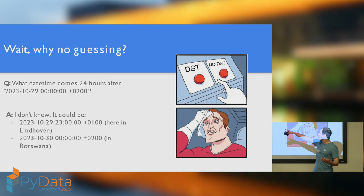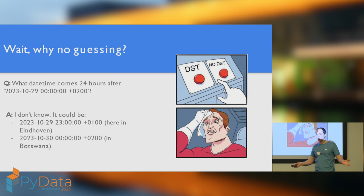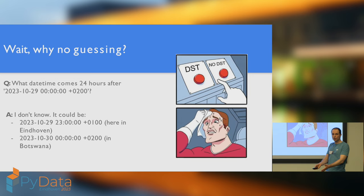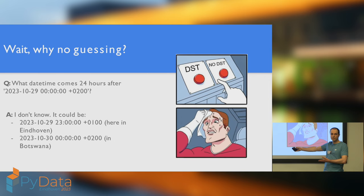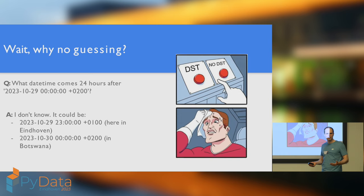Why couldn't polars do this for you? Well, let's have another pub quiz. Suppose it's the 29th of October 2023 at midnight, two hours ahead of UTC. If you wait for 24 hours, what time is your clock going to show? The answer is, you don't know. So here in Eindhoven, it would show you 11pm on the 29th of October, one hour ahead of UTC. But in Botswana, it would show you the 30th of October. So, you don't know.